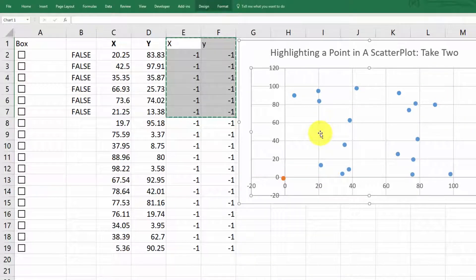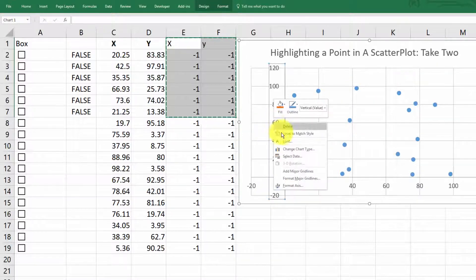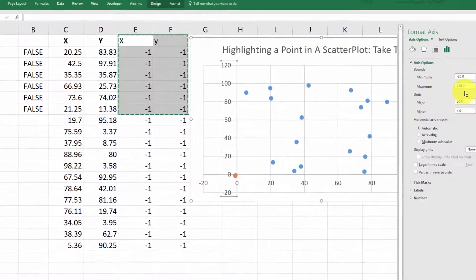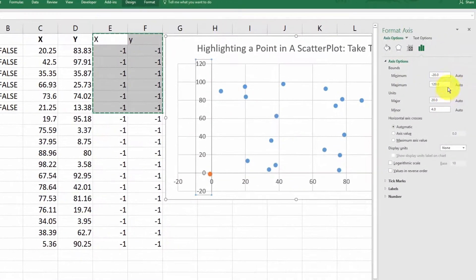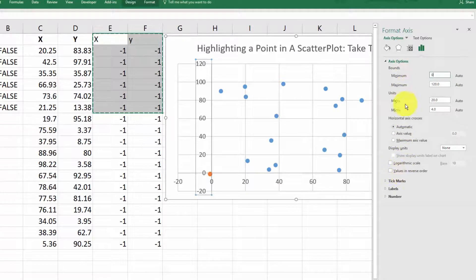So just right click format axis and make the minimum here zero. And same thing over here on the x axis format axis minimum zero.